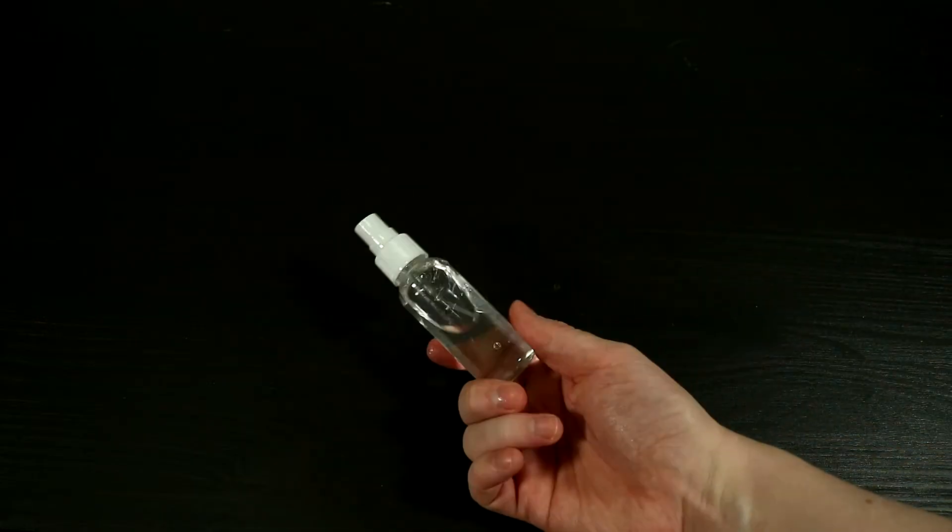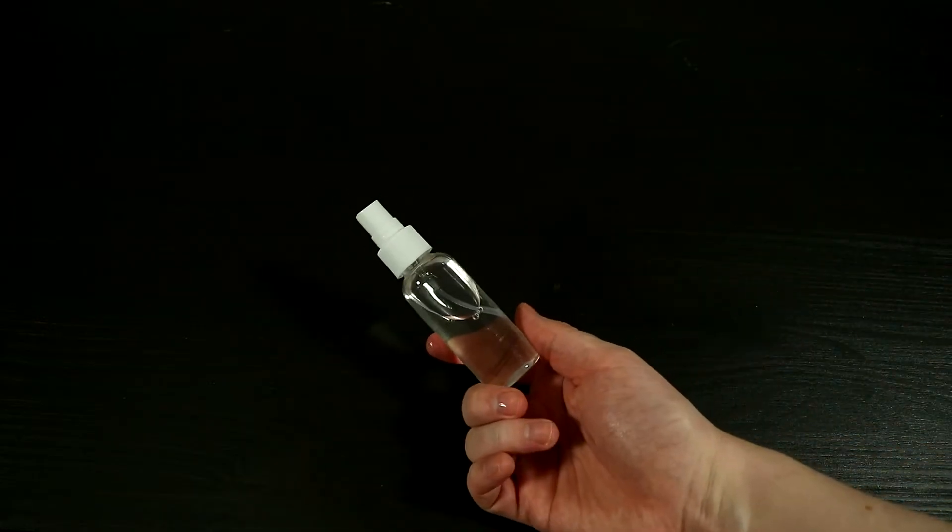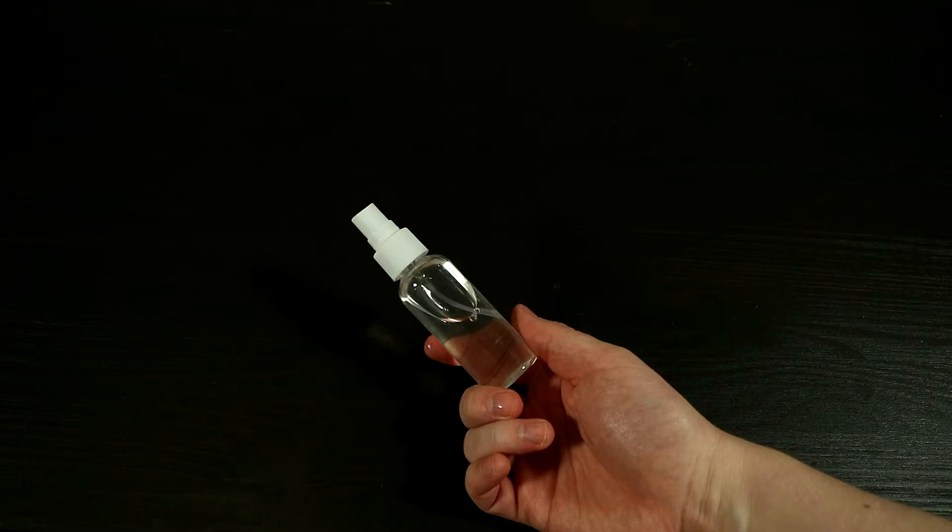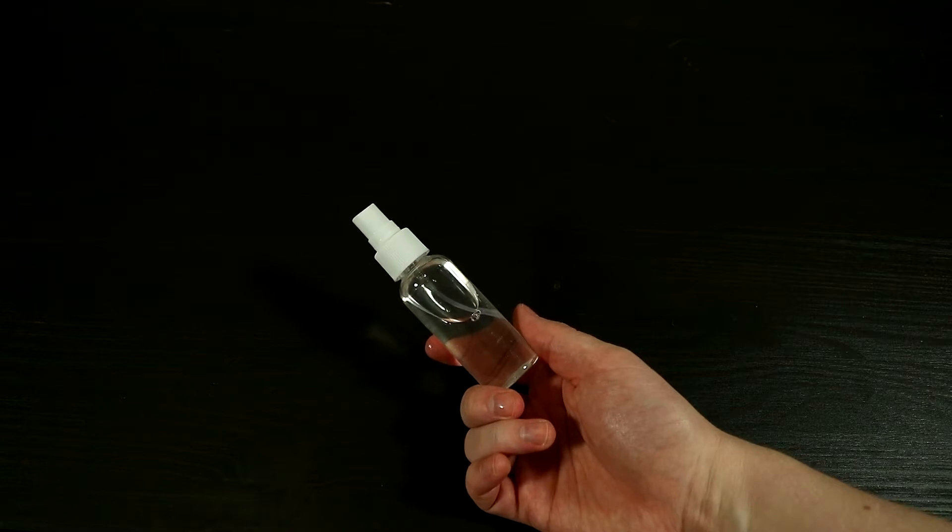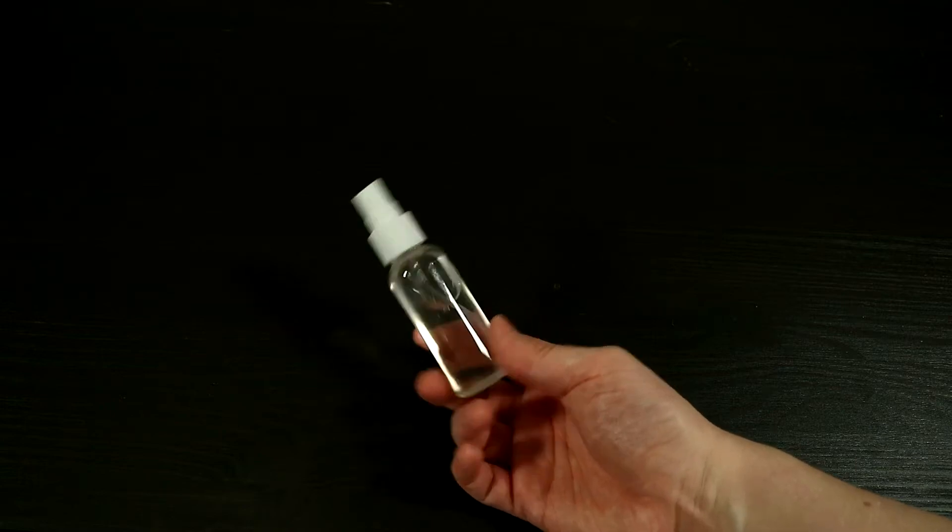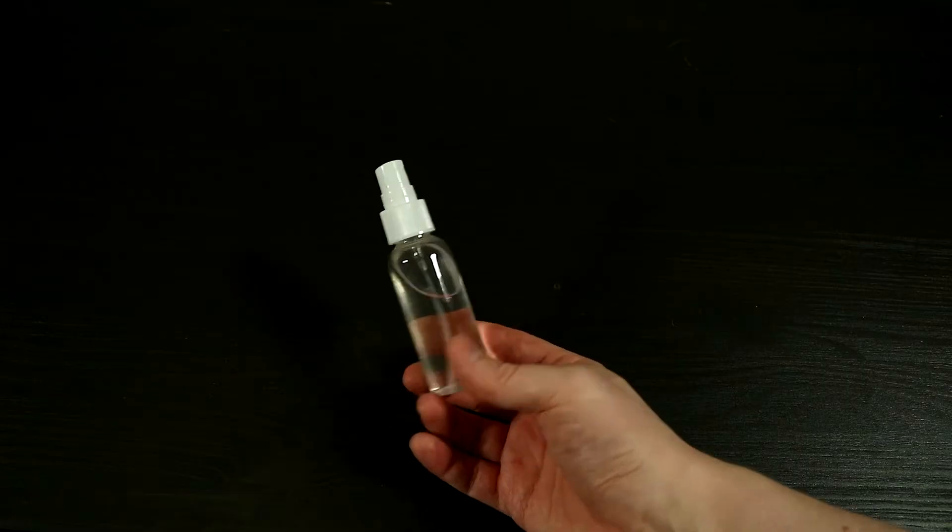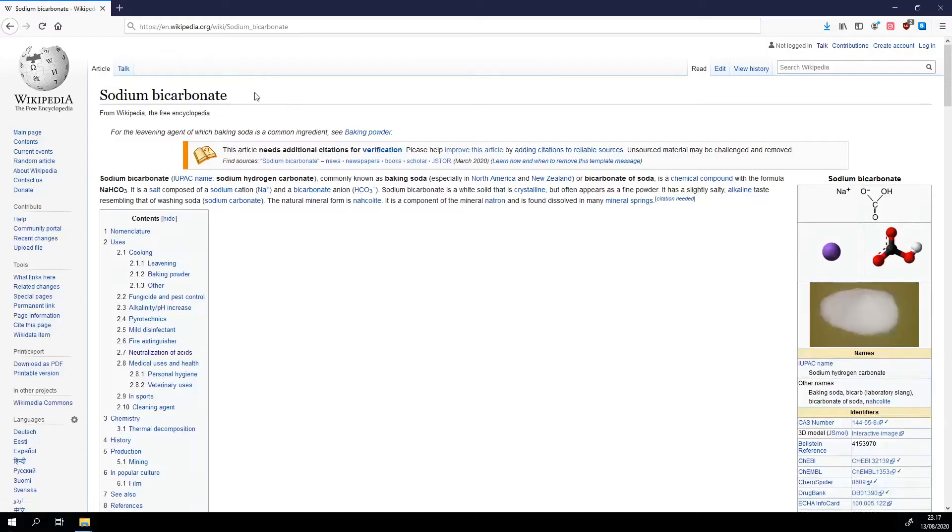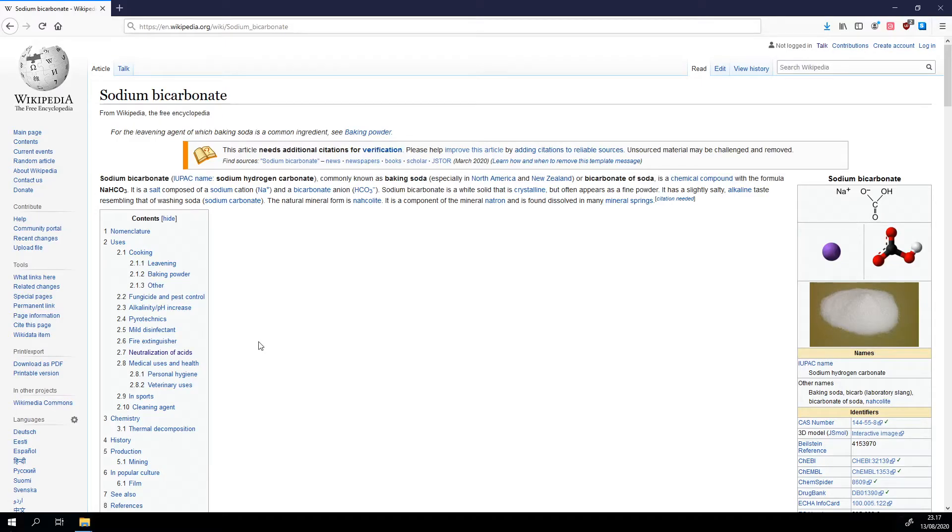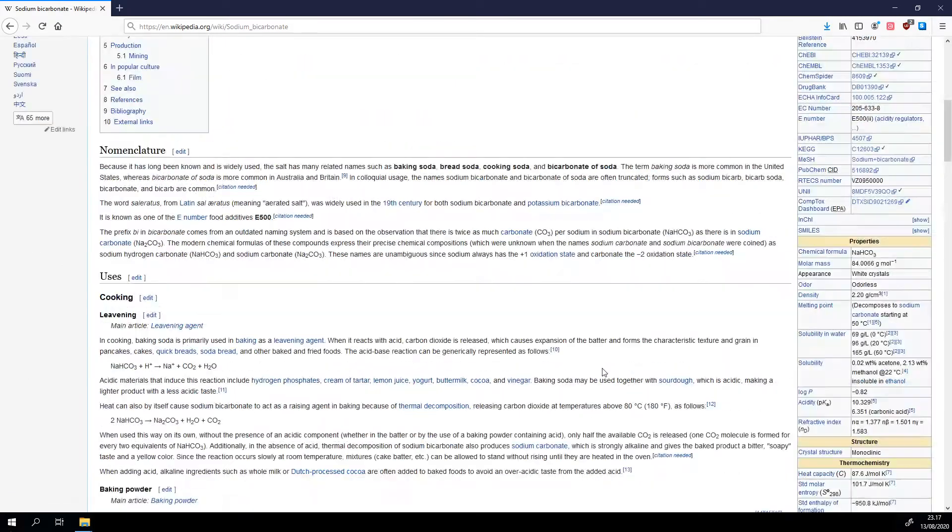So here is my accelerant. You'd say that looks exactly like a bottle of water, and you'd be almost correct. It has a secret ingredient, and that's sodium bicarbonate, also known as baking soda. The reason why we need this is because there is acid in the super glue, and we need to neutralize it.